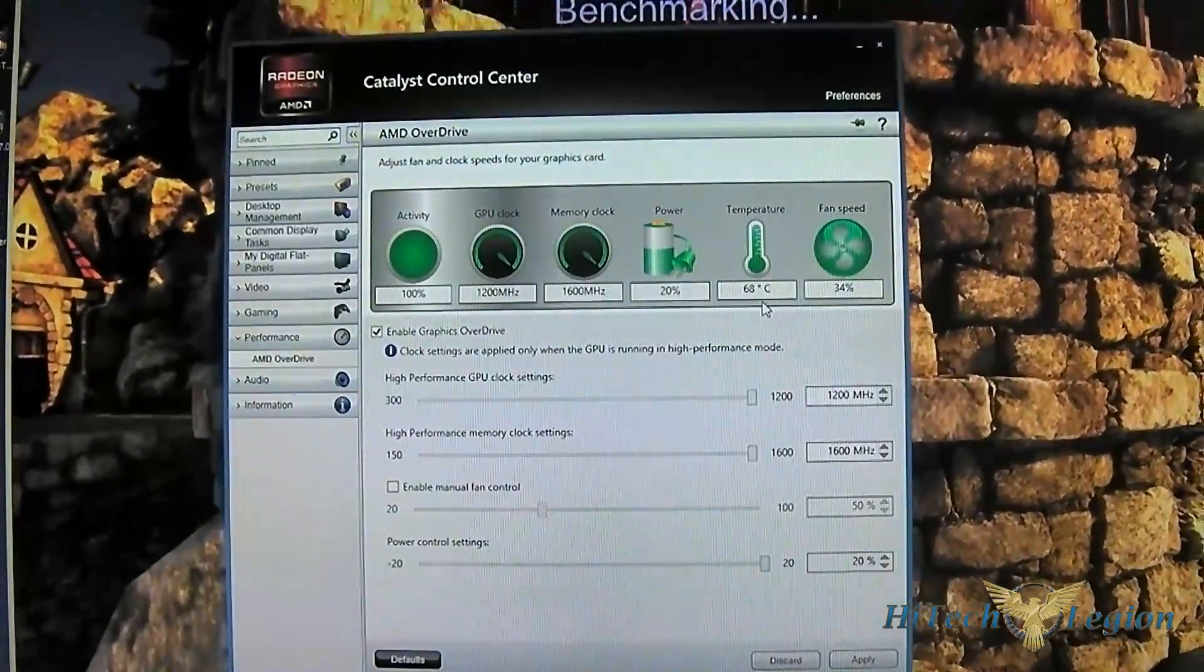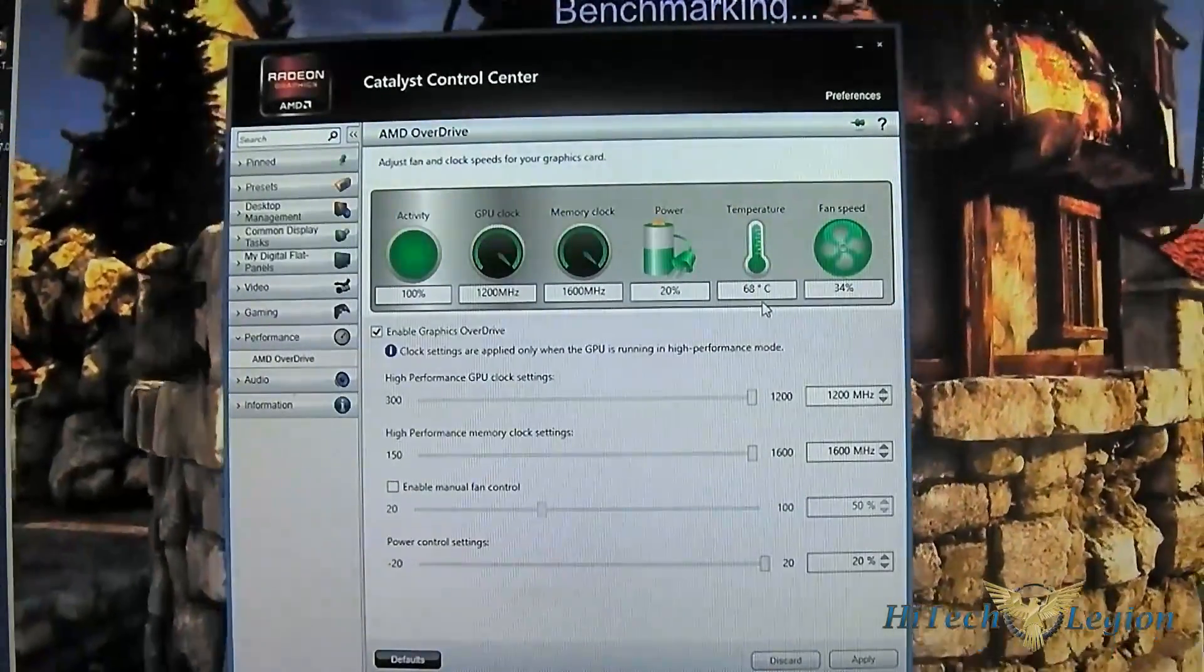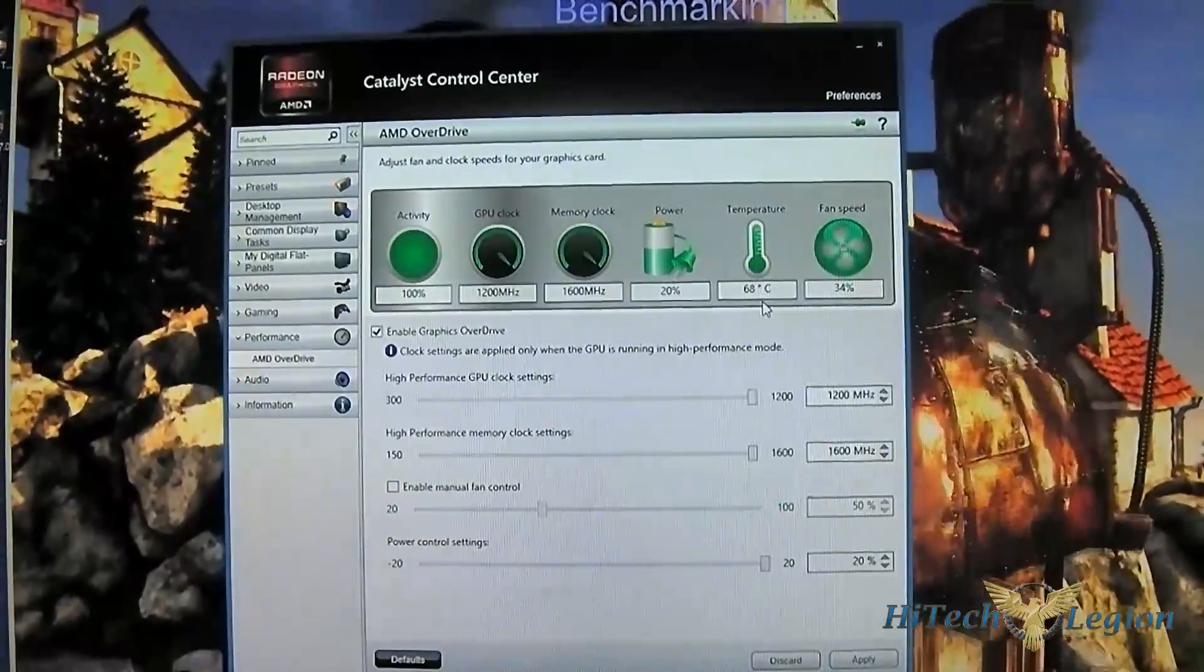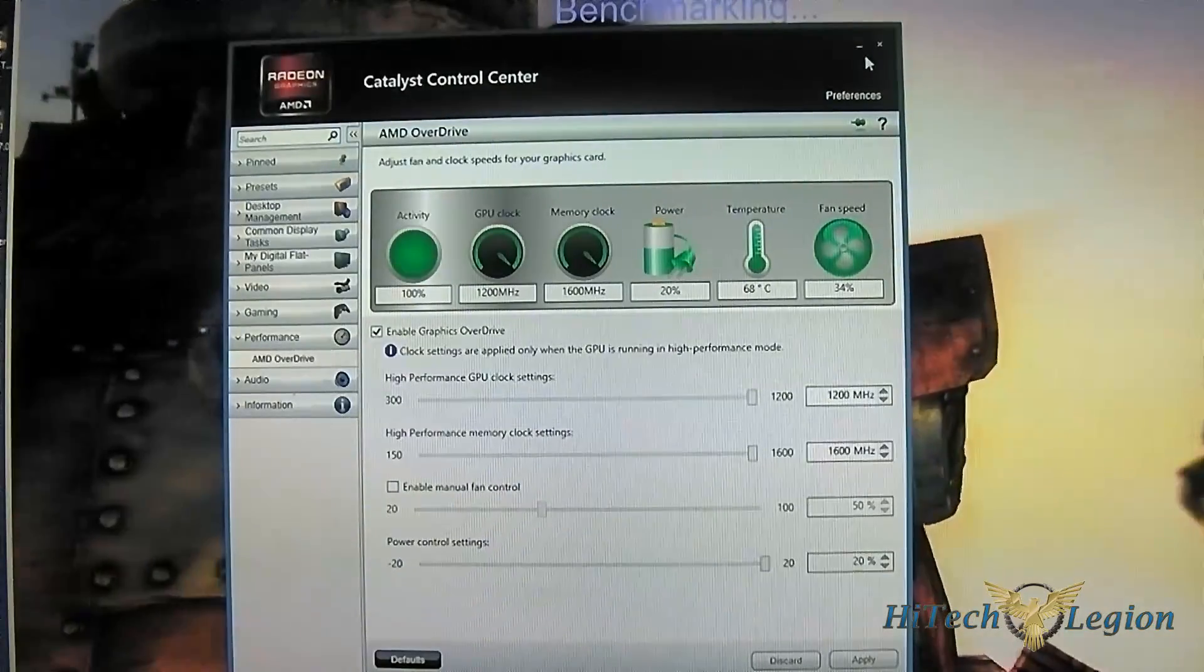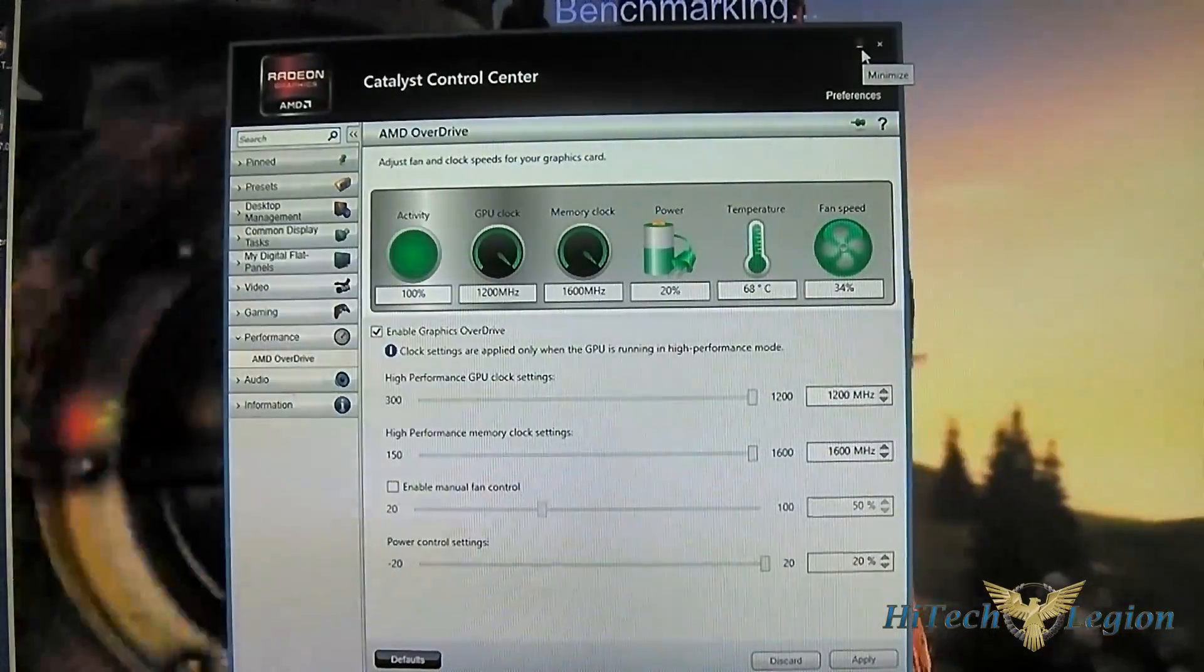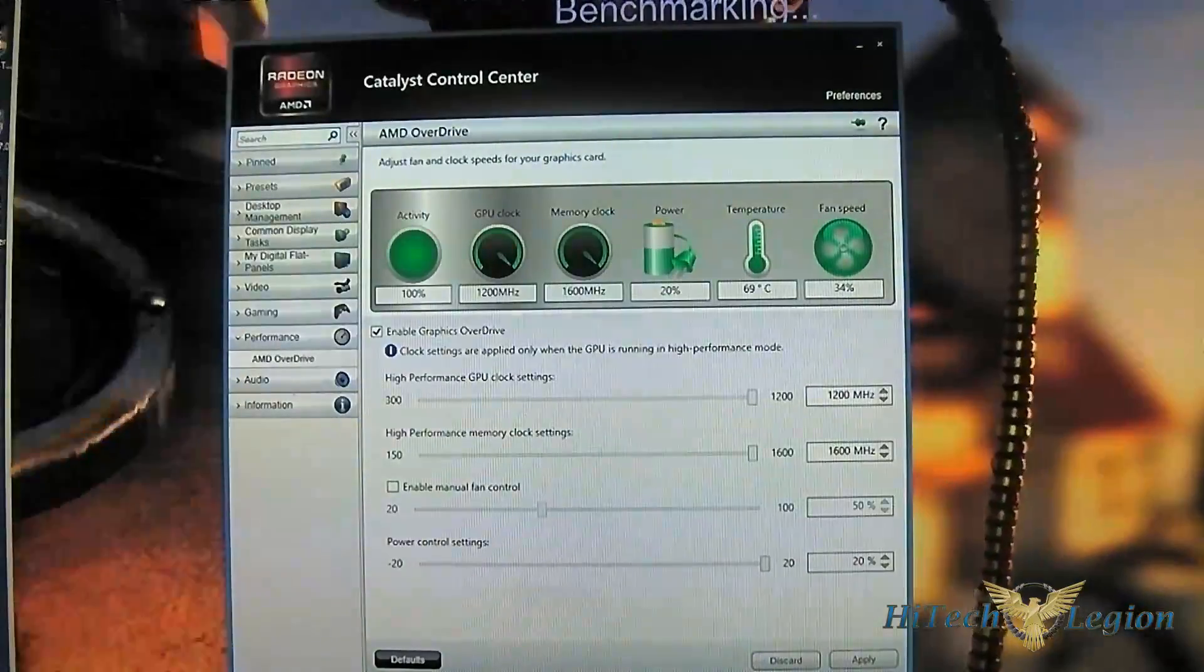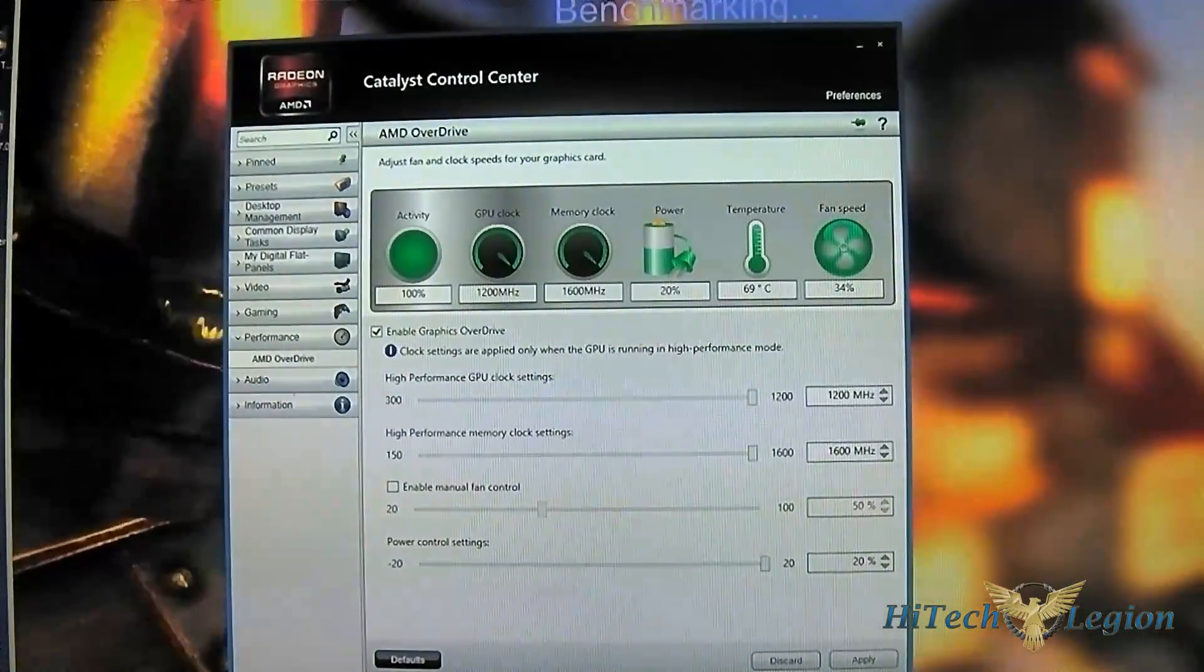Notice that the fan speed is only 34% even at full load while benchmarking. I'm going to let you listen to it right now so you can hear it, because I couldn't tell the difference at all between idle and when the fan speed was under load.